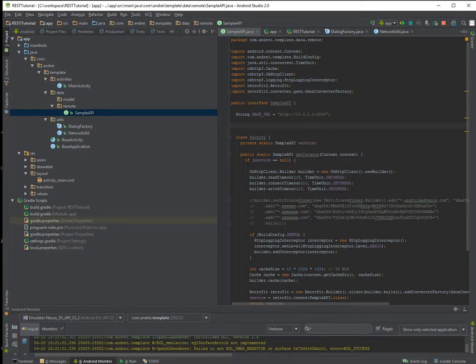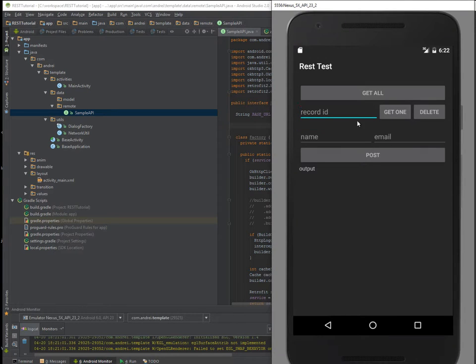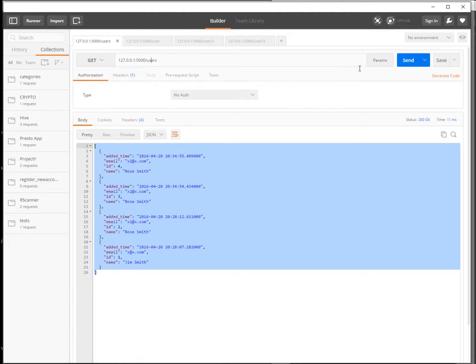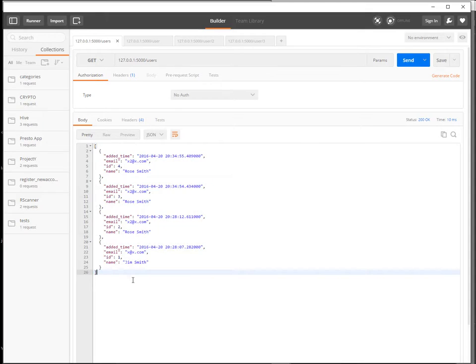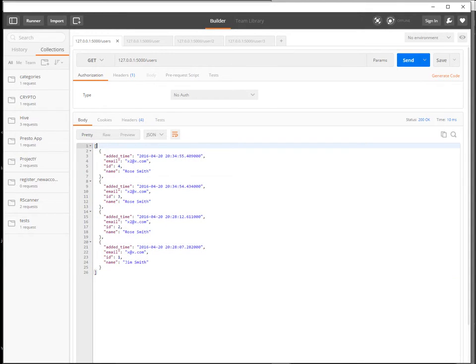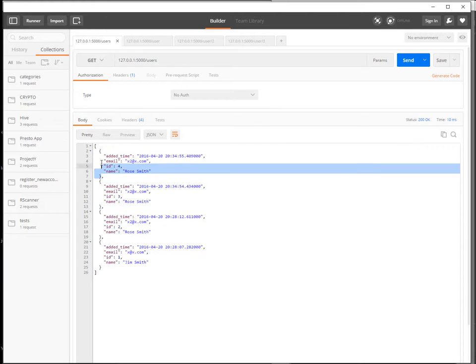After you create this sample API, first thing that we want to do is to get all. So we put it in Postman, this method get users. It will return a list of users.